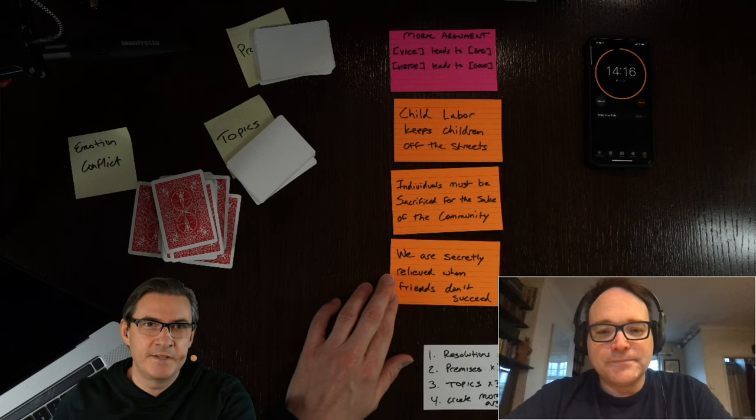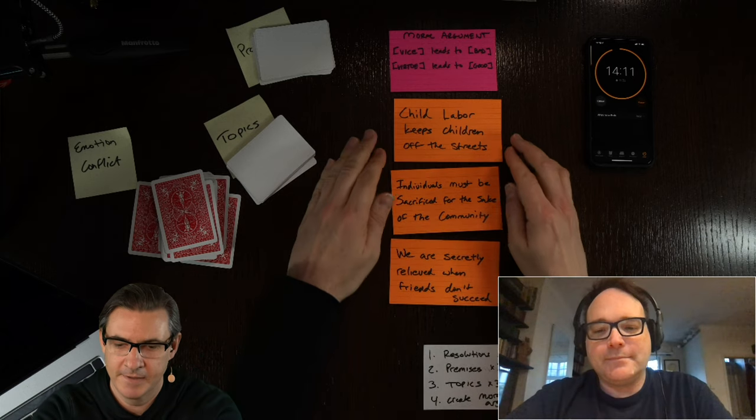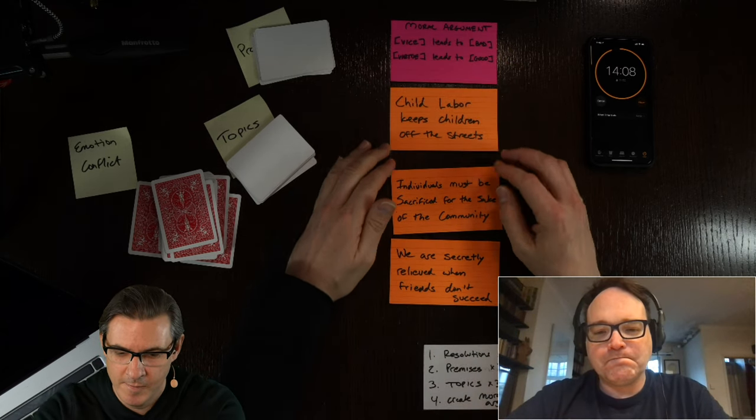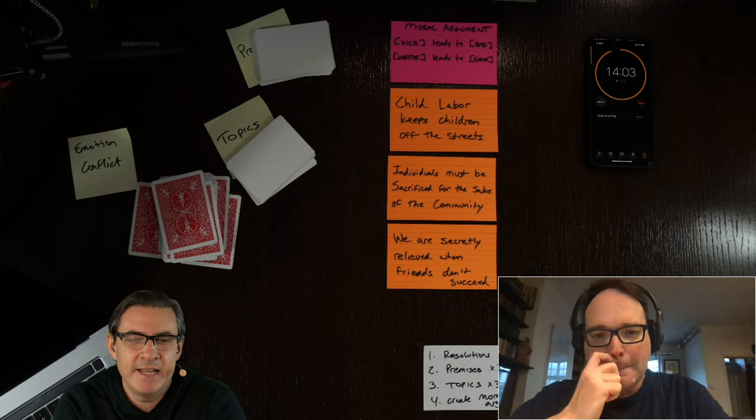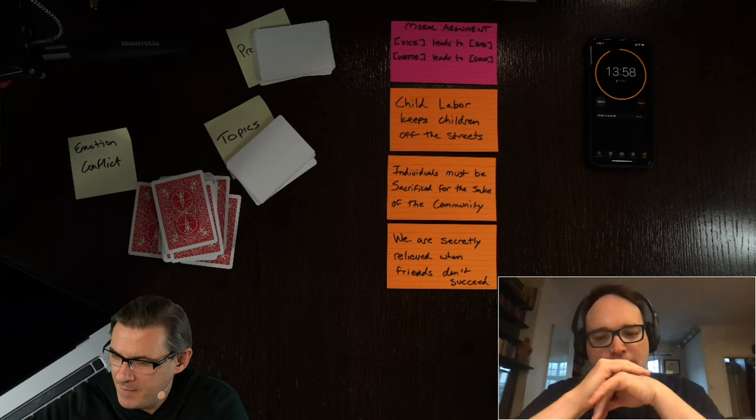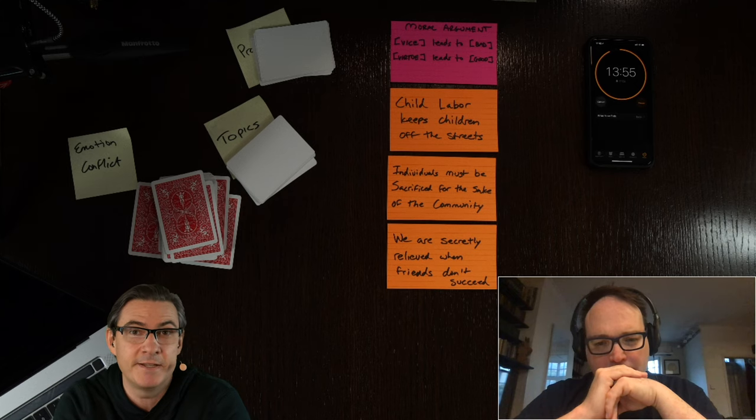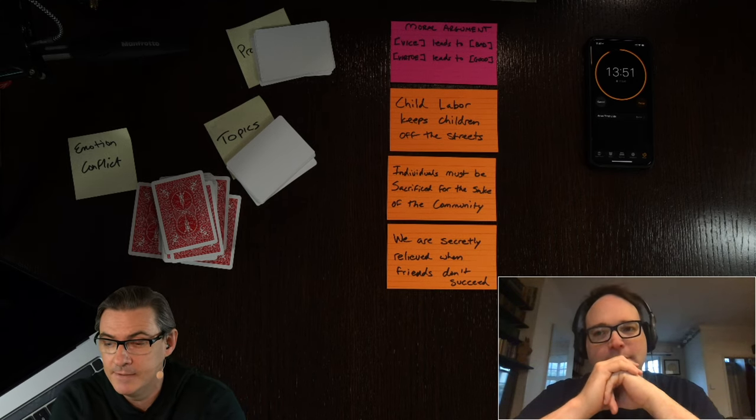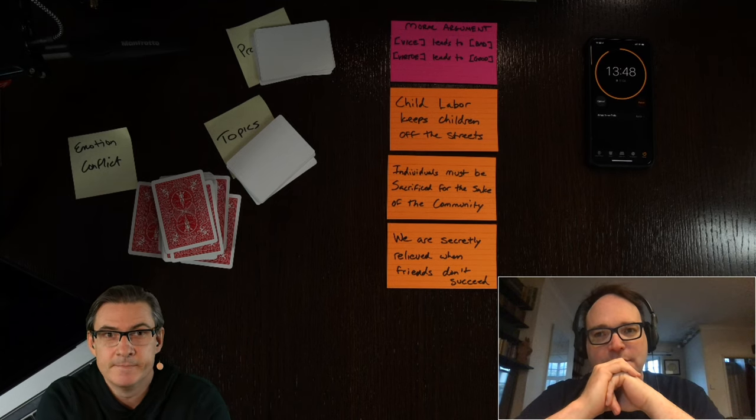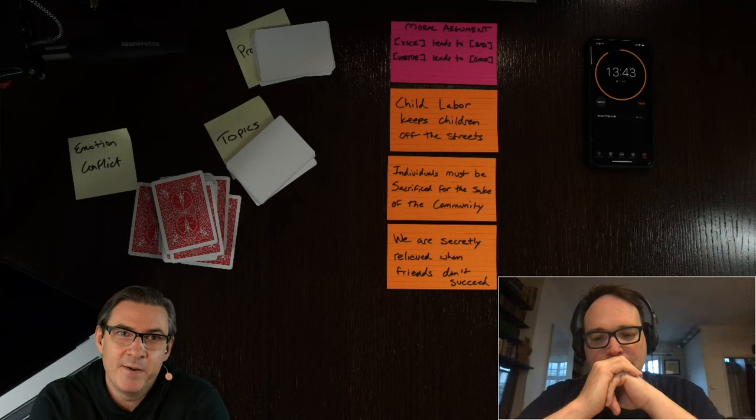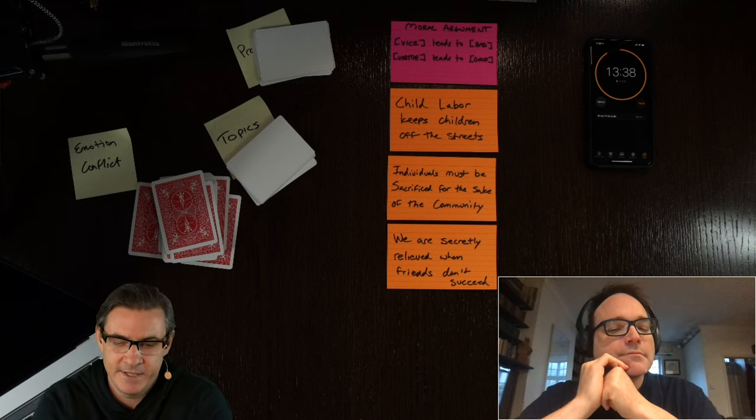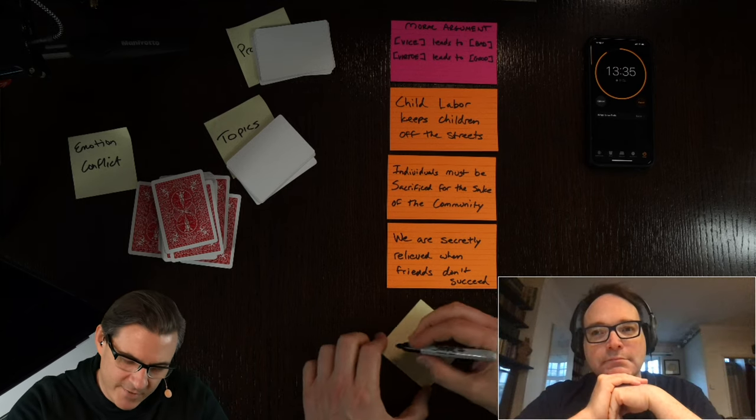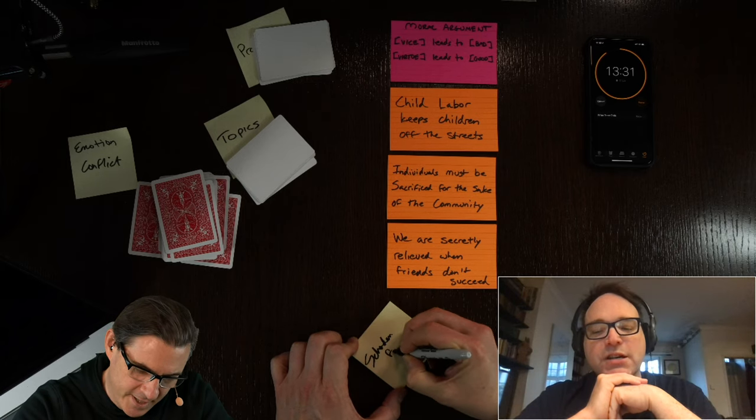See if we can get this in there too. We are secretly relieved when friends don't succeed. Yeah, I mean, that's kind of a cynical one, but I guess we've all probably had that feeling of jealousy. Maybe not all of us. In fact, I have a friend who says they've never experienced jealousy at all, and I find that pretty impressive. That seems extraordinary. I mean, it seems very unusual, but I guess it's possible.